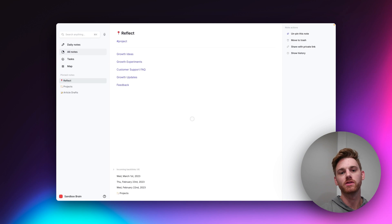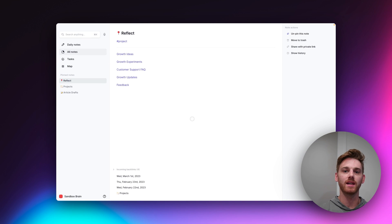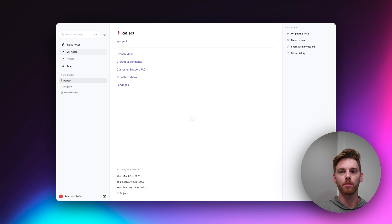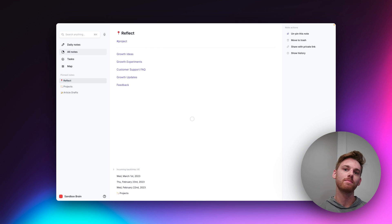A lot of our Reflect users come from note-taking apps like Evernote or Apple Notes or even something like Google Drive that operates based off of a folder-type system.